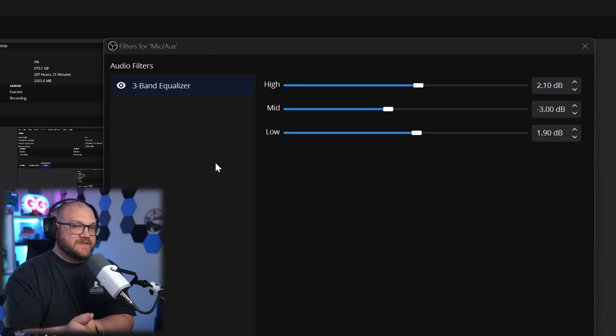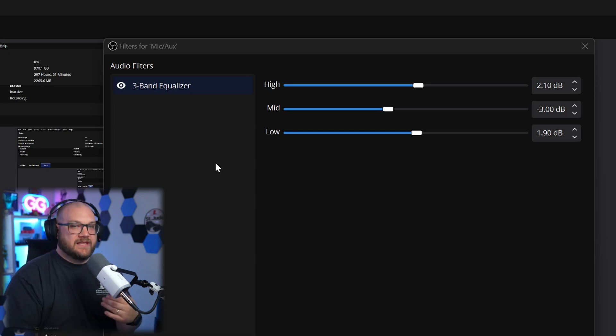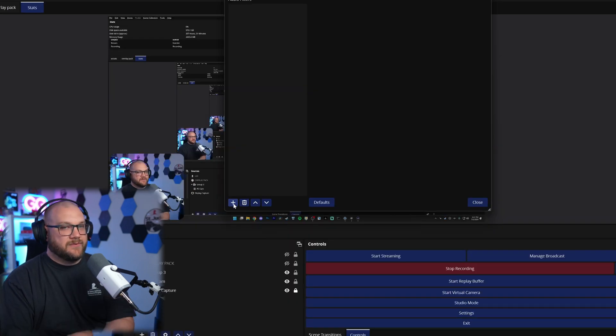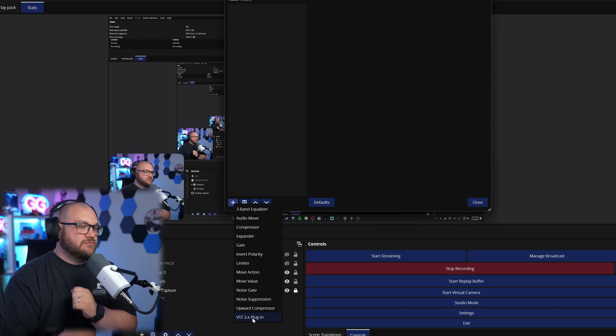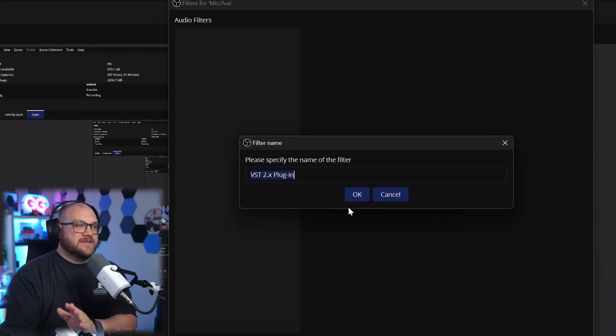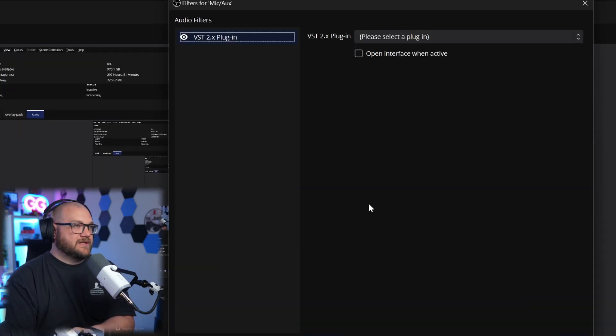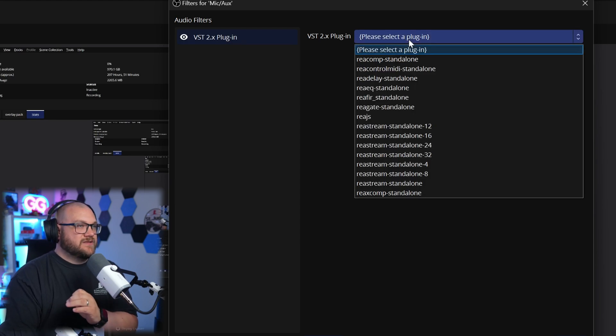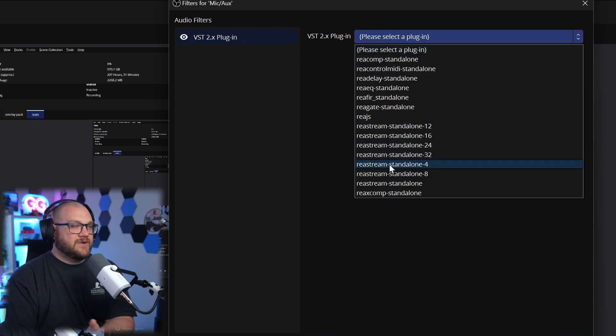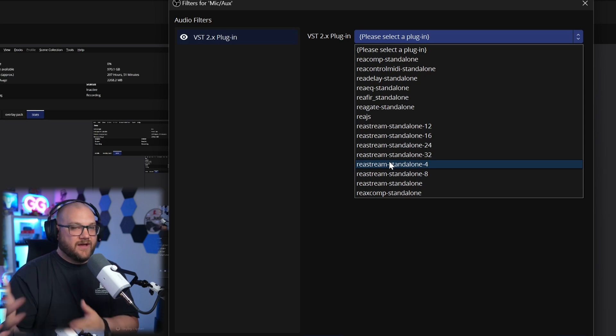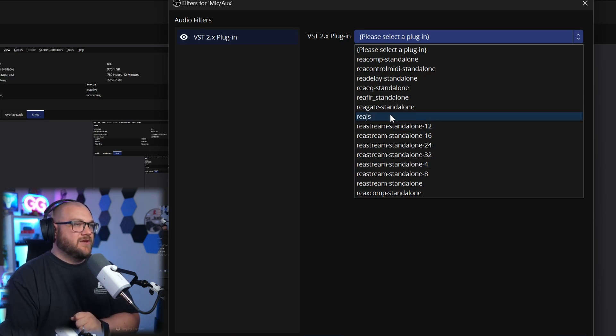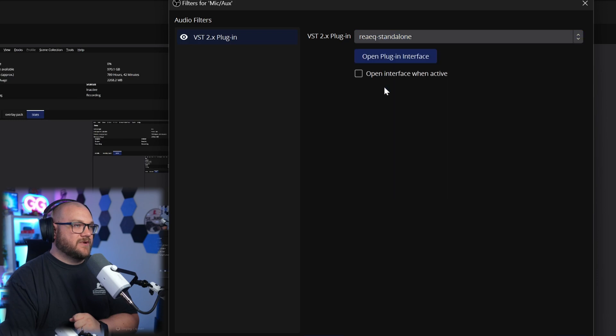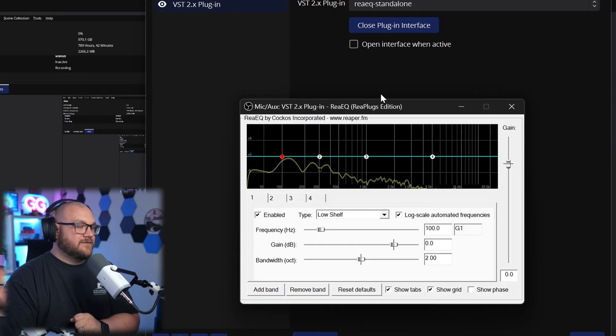We're going to go one step further and explain just a little bit more using the Reaper plugins. To use a Reaper plugin you actually have to hit the plus sign and choose a VST 2.x plugin. Now obviously you would have had to install the Reaper plugins by now, but once you do you can see the drop down and you'll see every single Reaper plugin that you've installed and any others that you would have access to. You can see we have REA EQ standalone right here.